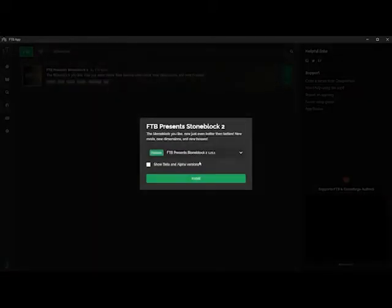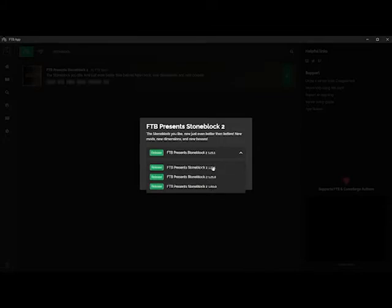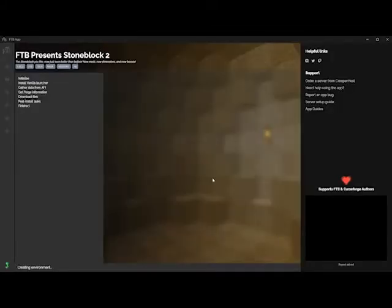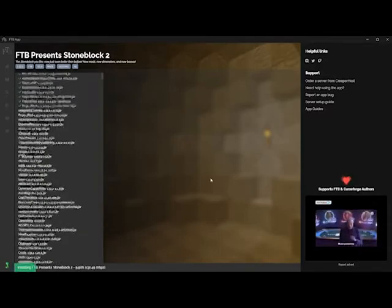Click to get it and we choose the latest version and start the installation of the modpack. This is going to take a few moments.